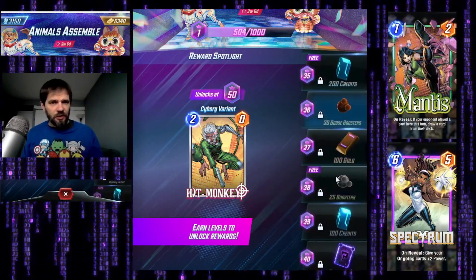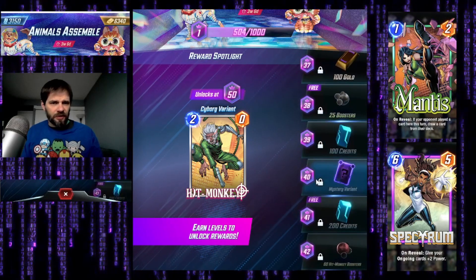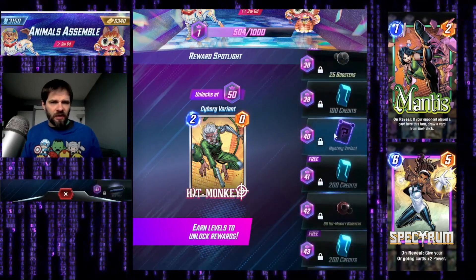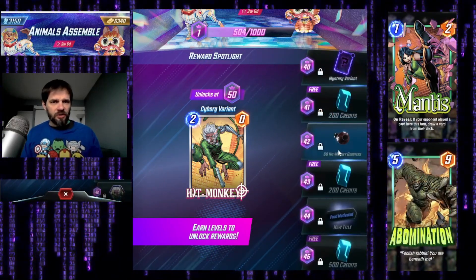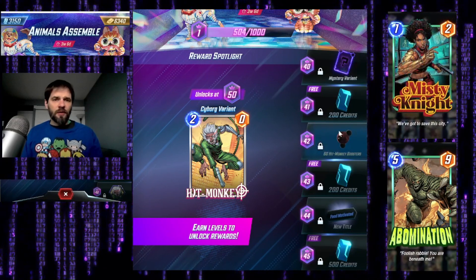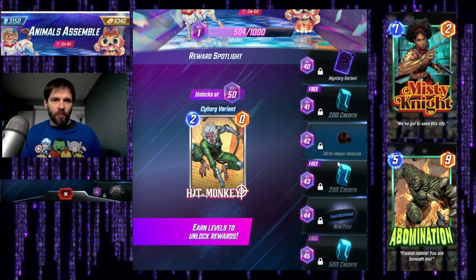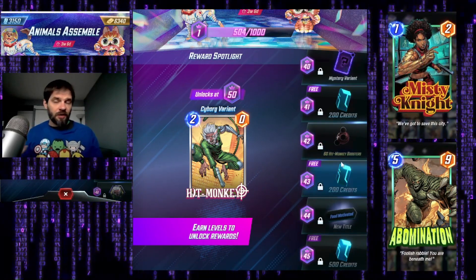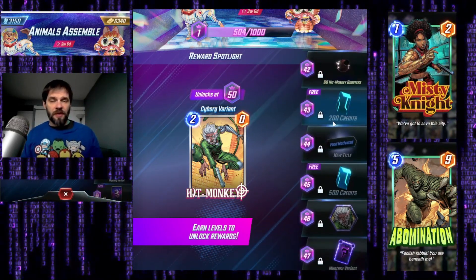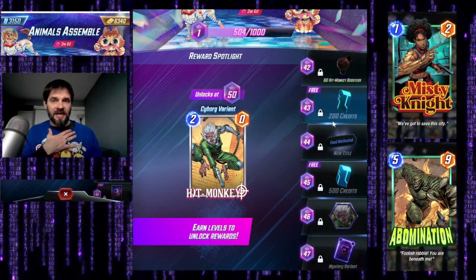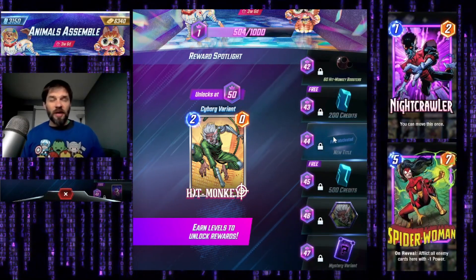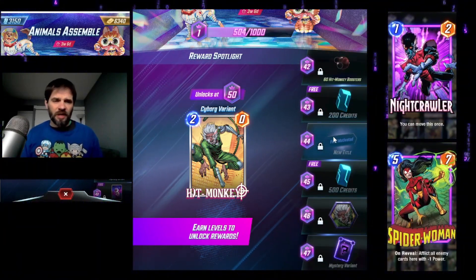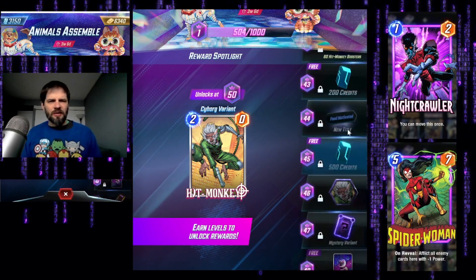So whenever you get enough season pass points to get to that point, you either get it or you don't based on whether you spent the money. It's $10 for the season pass. You can upgrade it for another five bucks to get 10 more levels. I never do that - I don't think it's necessarily worth it.